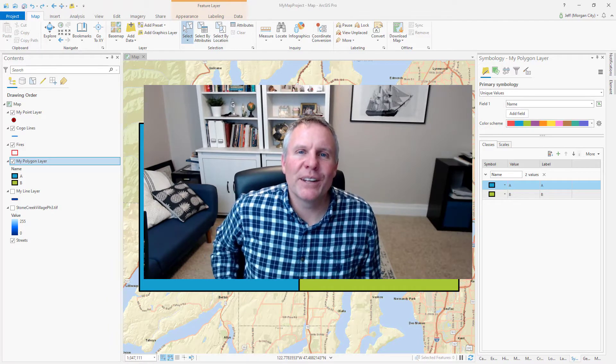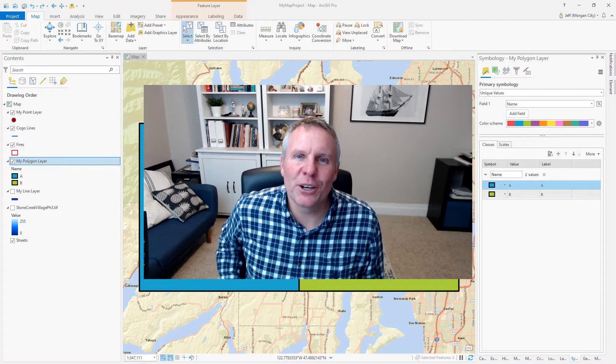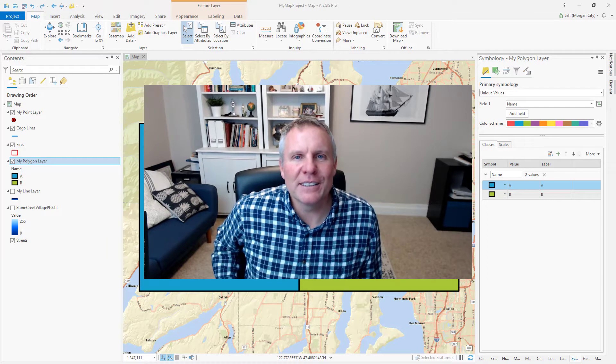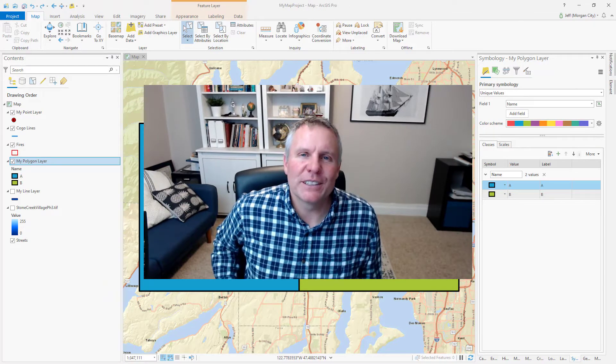If you want to see how that's accomplished in ArcMap and how much more work it is, stick around to the end and see how I used to do it in ArcMap.